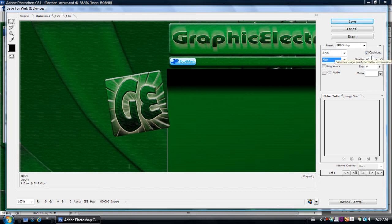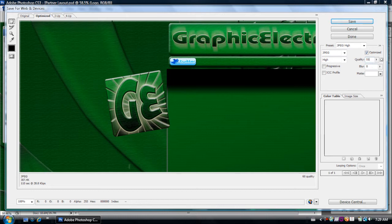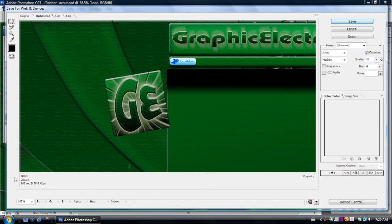So basically just highlight the quality. Go down. I'll try 55. And then just click somewhere else. And it's at 285.1K. So I'll go down a bit more.